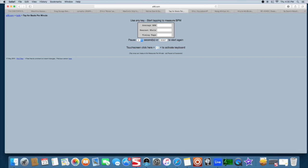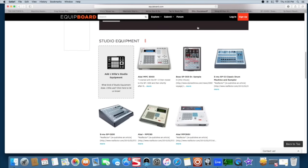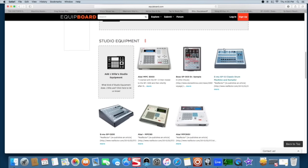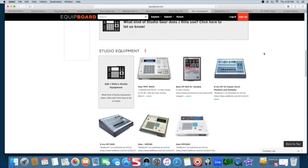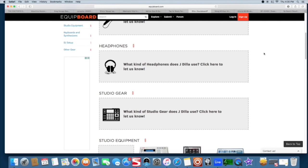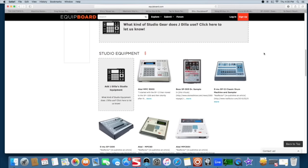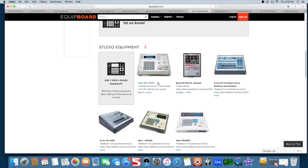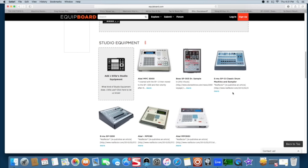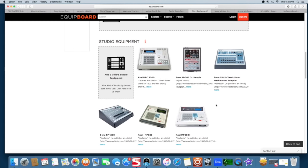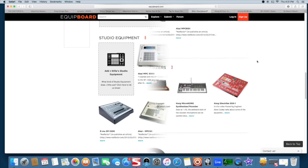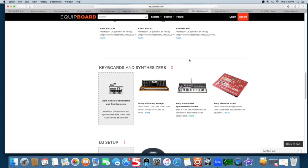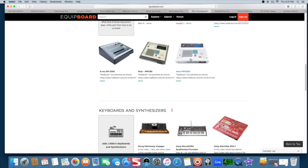Another cool thing to check out is Equipboard.com. Right here I looked up J Dilla and so far they kind of outlined different machines he's used in his career based on videos and interviews he's done or people talking about him.